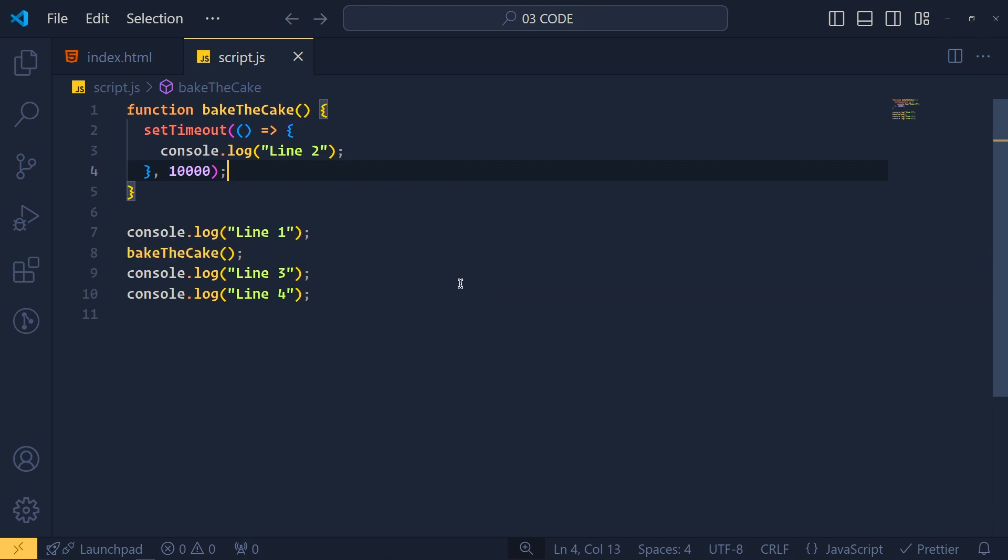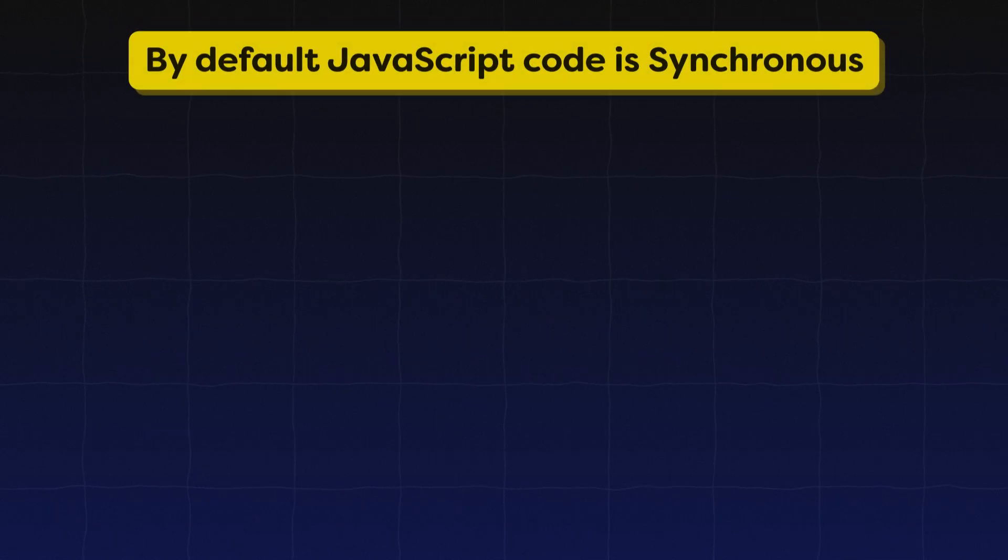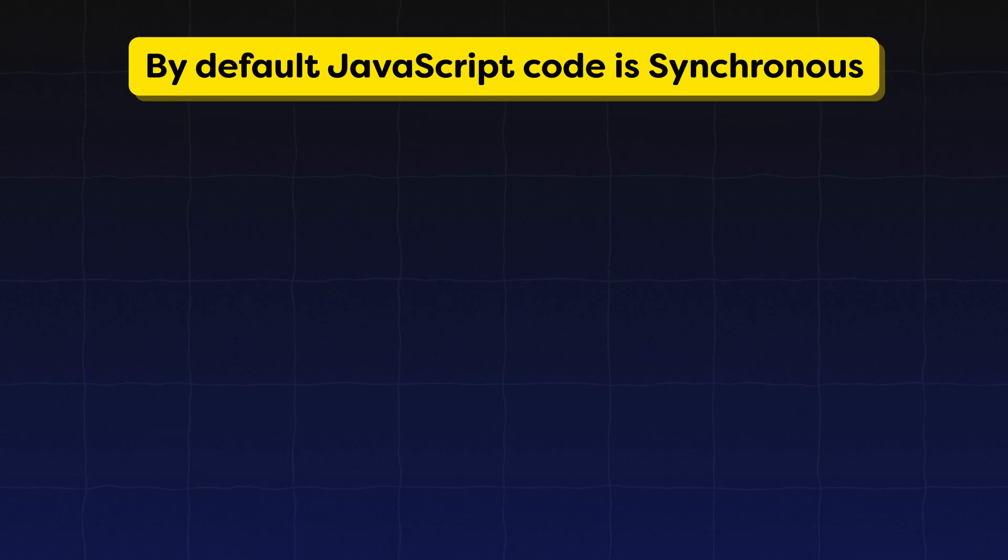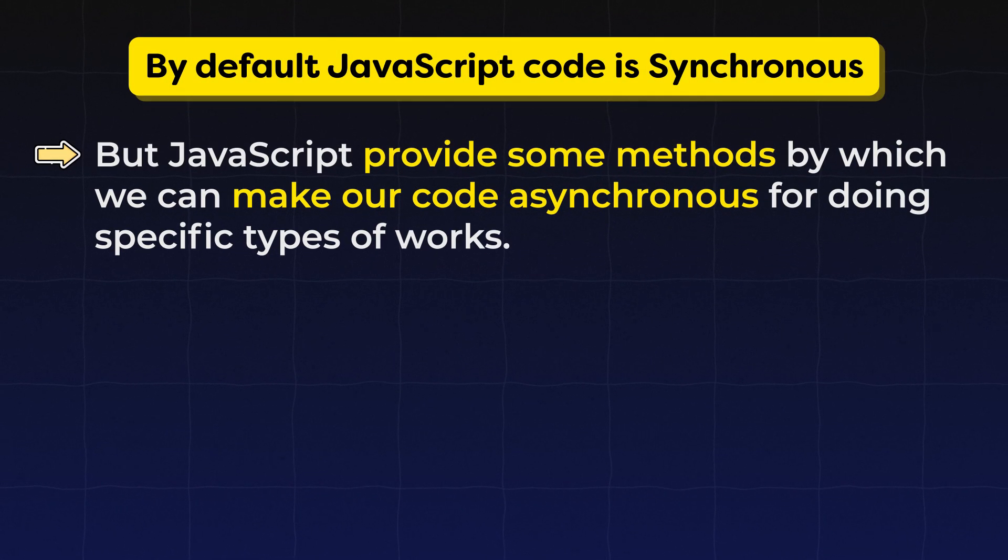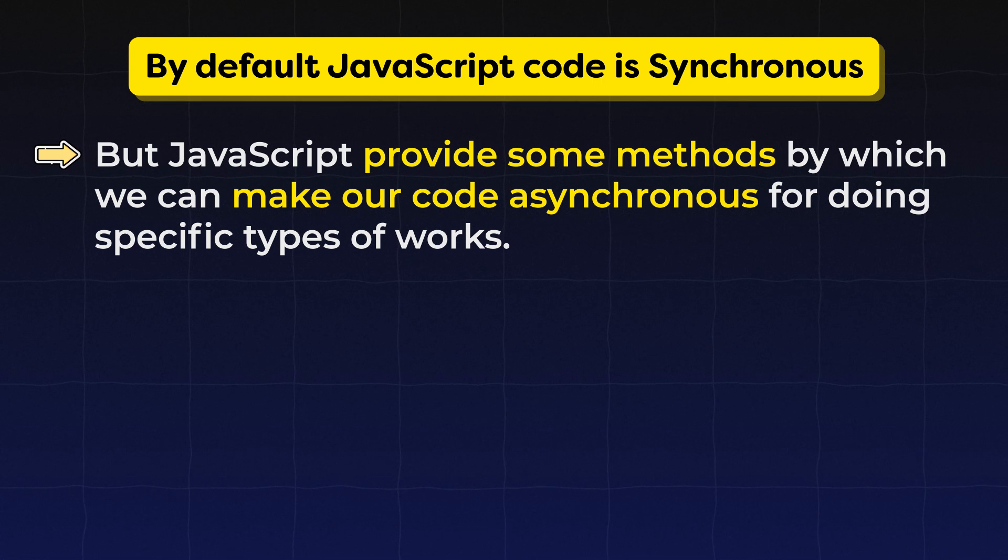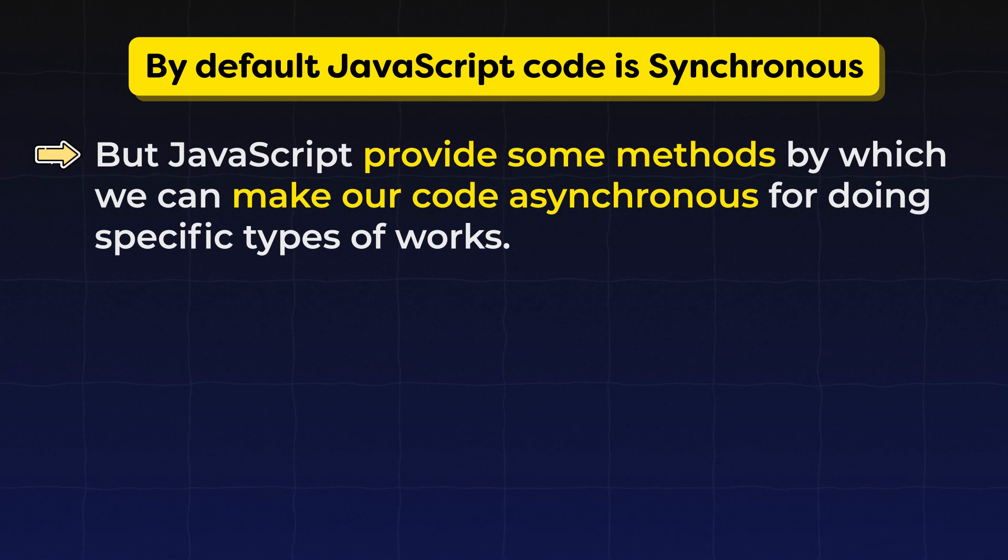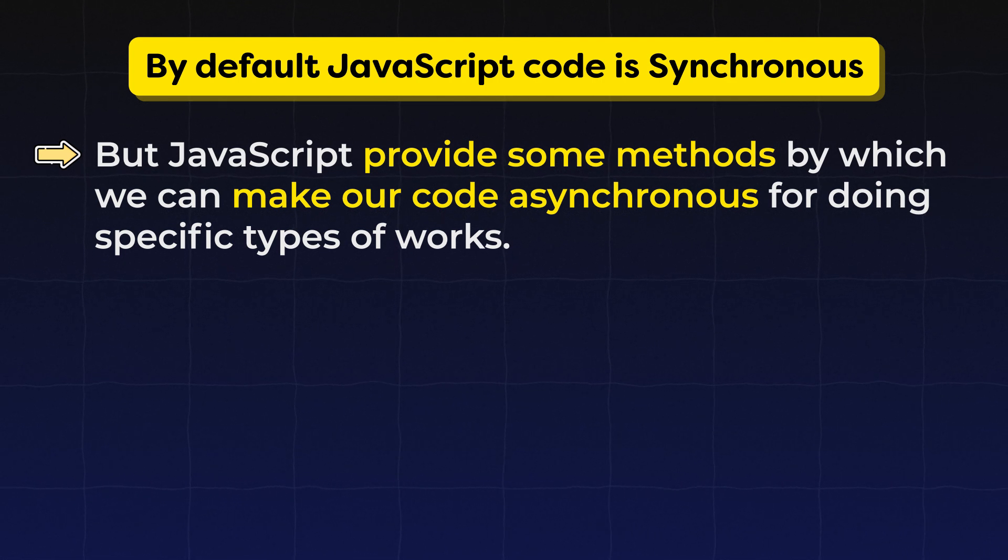Synchronous code wait for line 1 to complete execution. And asynchronous code wait for that line in the background and continue to work forward. By default, our javascript code is synchronous, but javascript provides some methods by which we can make our code asynchronous for doing specific types of work.